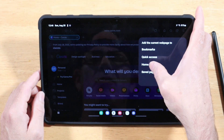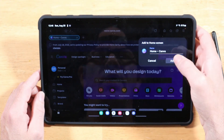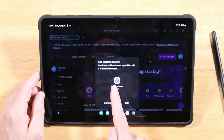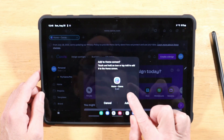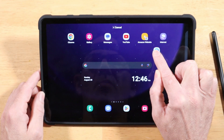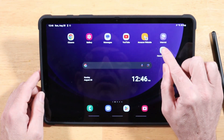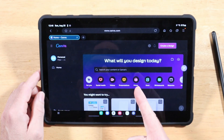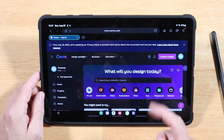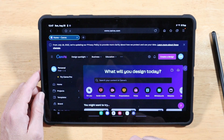Pick the home screen, give it a name, and hit Add. It's going to create a one-by-one widget you drop onto your home screen. Now when I tap on this little icon, it takes me right back to Canva, already logged in. You can do this for any web page you like.